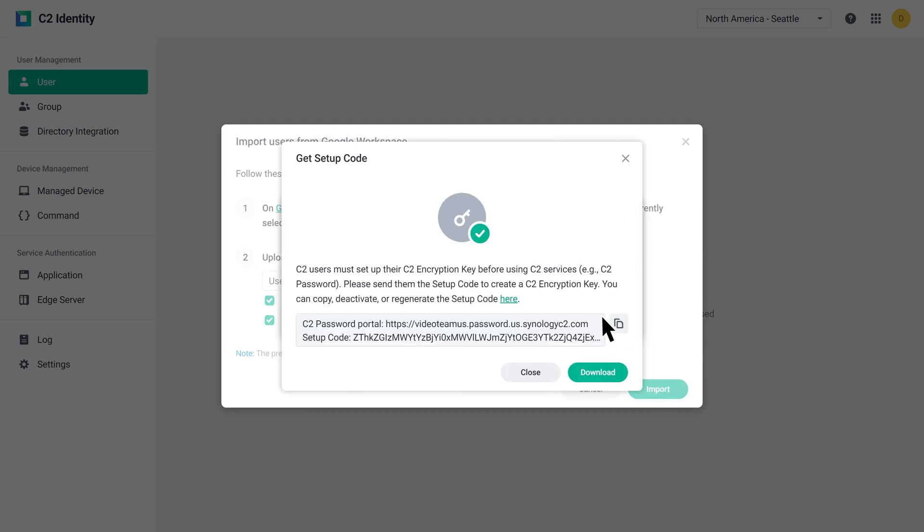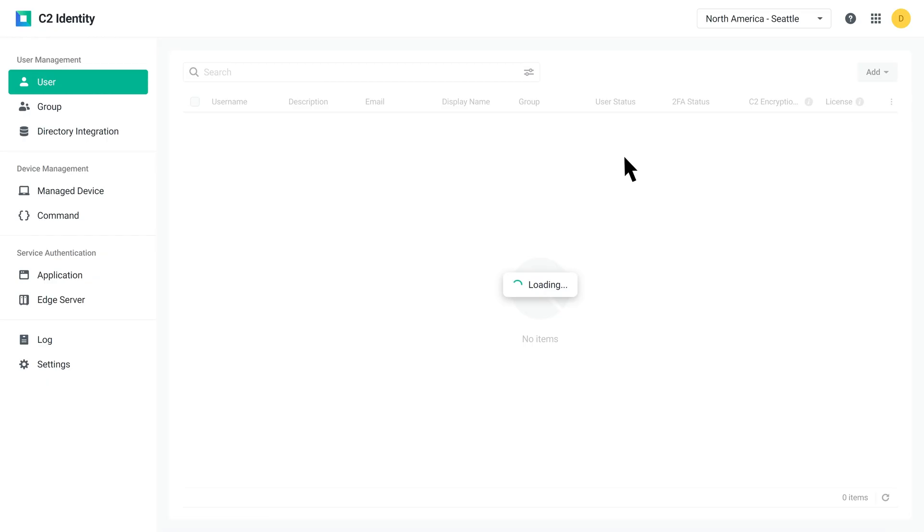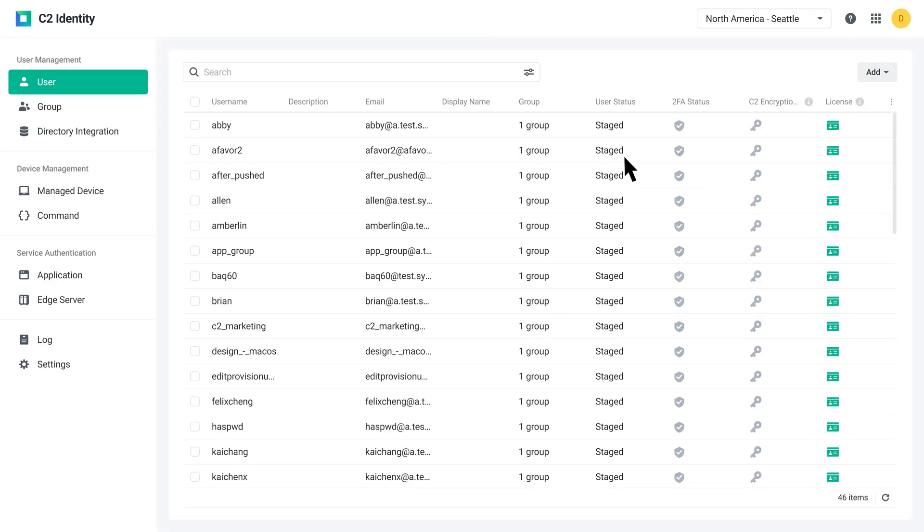If you're on a business plan, you'll get a setup code to share with employees. Once an employee uses this code to set up their C2 encryption key, they'll be able to use C2 Password for password management.